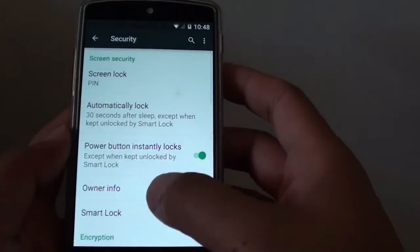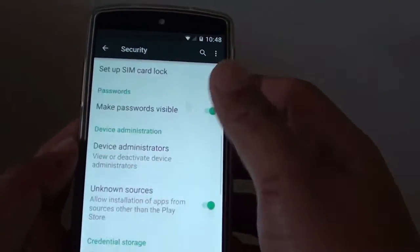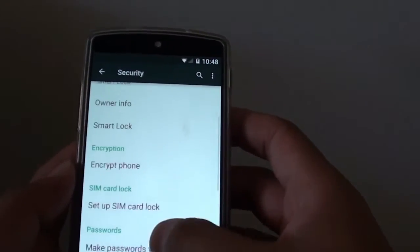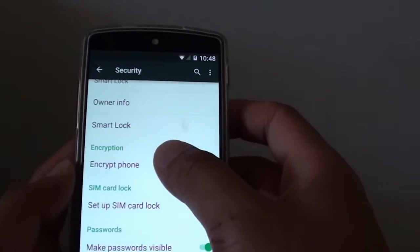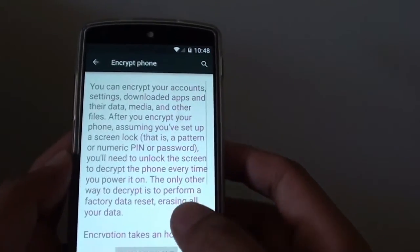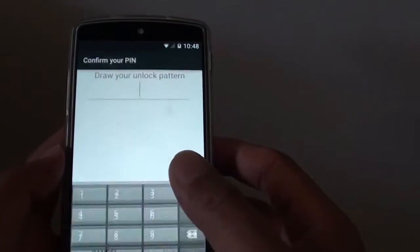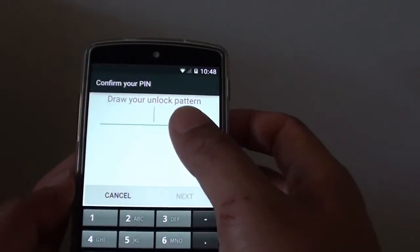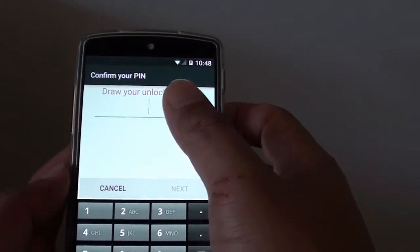Go down, tap on security, and down here go down and tap on encrypt phone. Then tap on encrypt phone button.